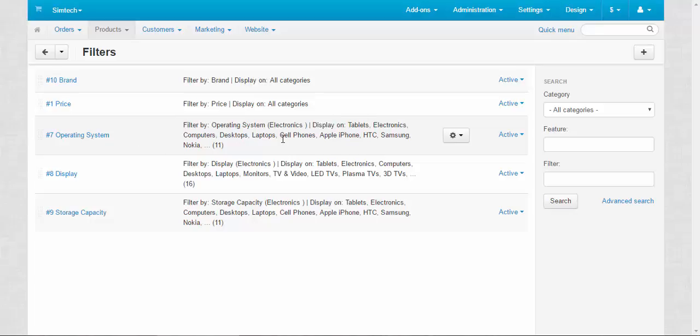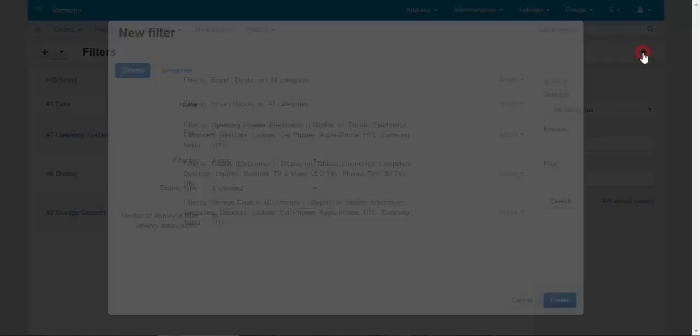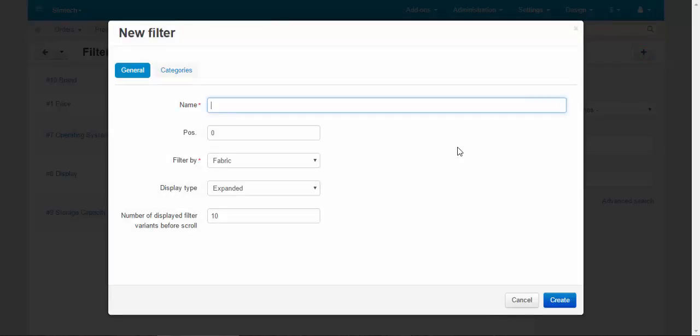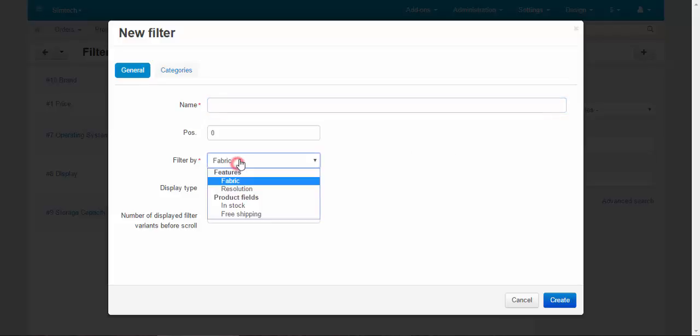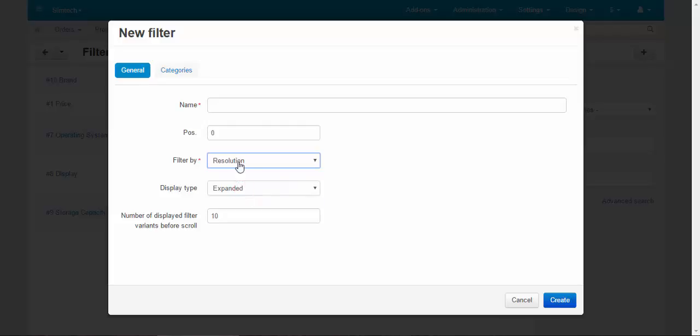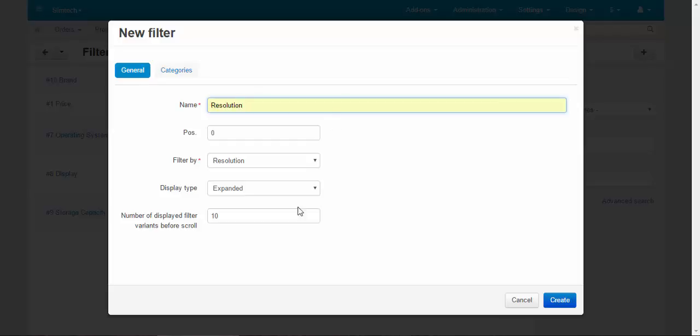Now let's create our own filter. Especially for this lesson I have already created two new features: fabric and resolution. First we'll be speaking about a feature by resolution. Let's call our new filter the same way: resolution.